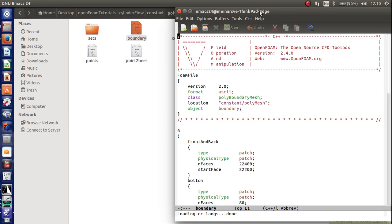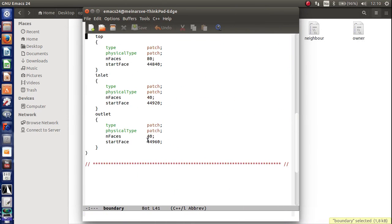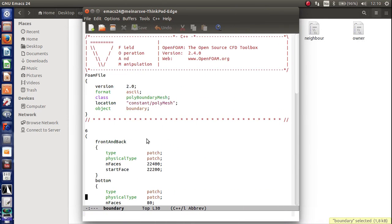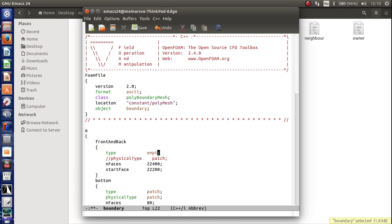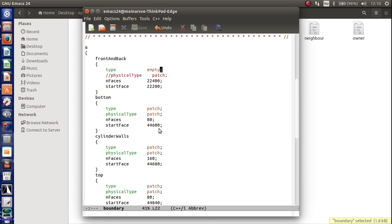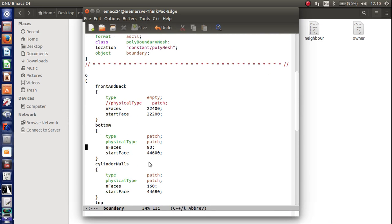The only thing we want to do here is to name the front and back surfaces to type empty. So copy out this thing. And write empty. Like that. Save. Patch is good for the rest of them.